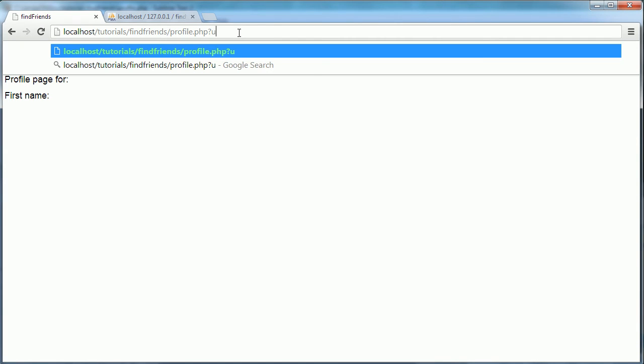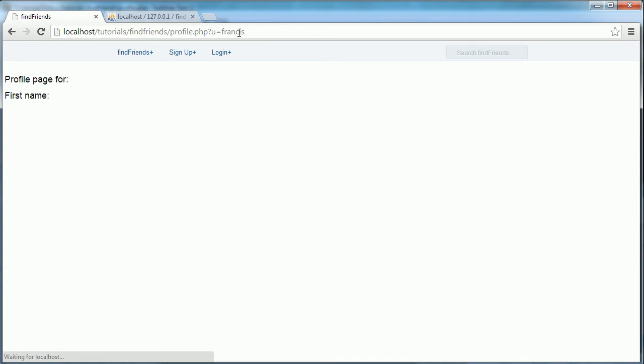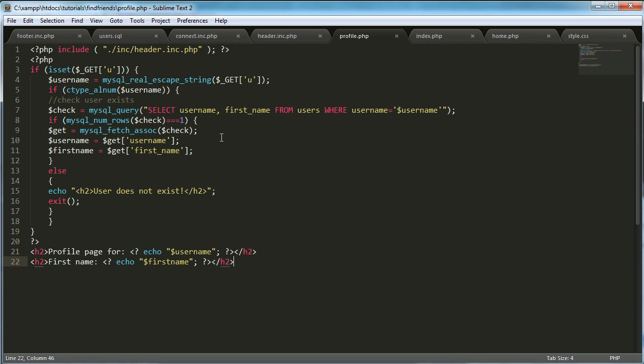But if I put in question mark u and say equals Francis... okay, we have a problem and I think the problem is...